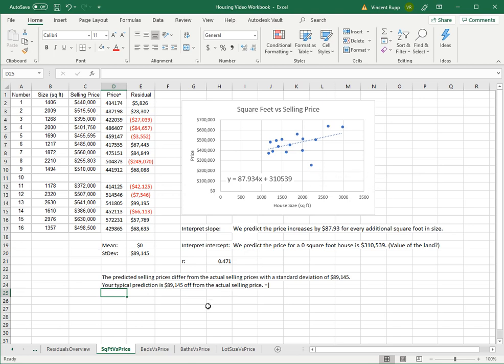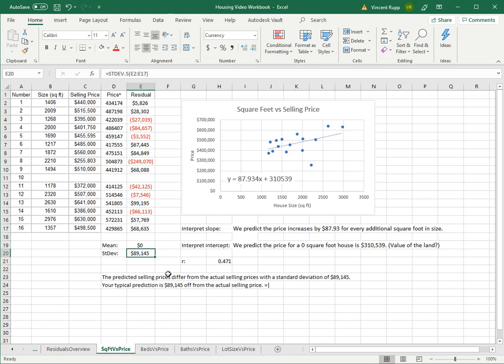So for your own data, go ahead and compute the predicted price, calculate the residual, and do the mean and standard deviation of the residuals. Type the same sentences about it just with your numbers. You only need to do that for square foot versus price. You can do it for the other ones if you want to, but this is the one we're going to look at the most in class.